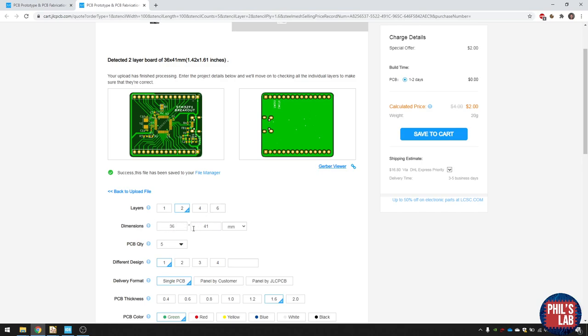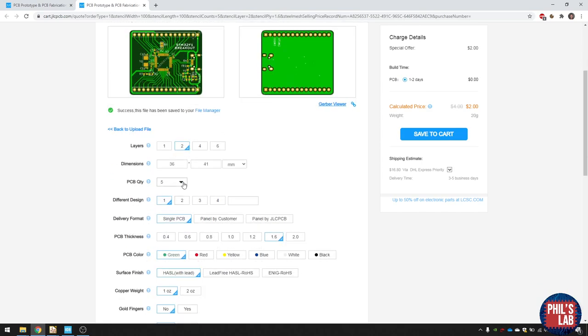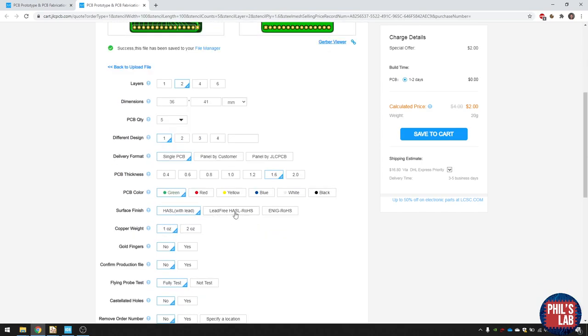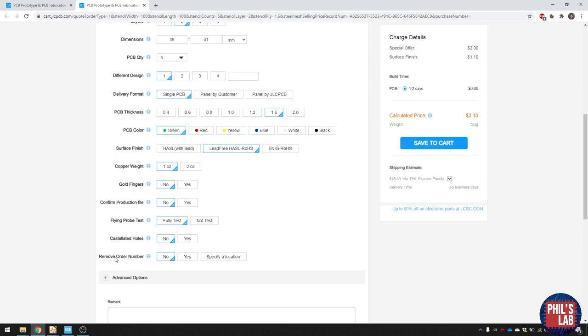The dimensions have been filled in automatically. You can choose your PCB quantity. I typically go for lead-free, hot air surface leveling, or ENIG. Remove order number. Remember we put the order number, JLC, JLC, JLC, JLC, underneath the chip. So click on specify location.